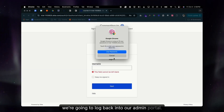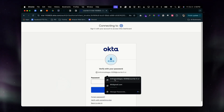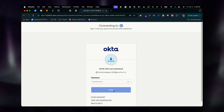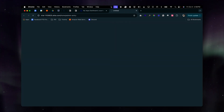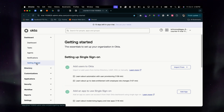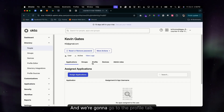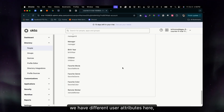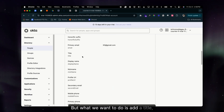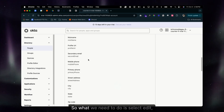We're going to log back into our admin portal, go to Admin, then Directory, back to People. We're going to select Kevin's profile, go to the Profile tab, and as you can see there are different user attributes here. What we want to do is add a Title and a Department, so we need to select Edit.